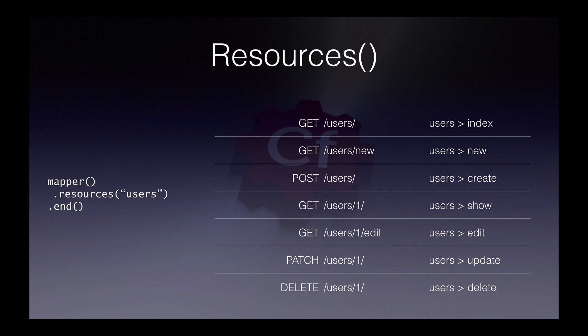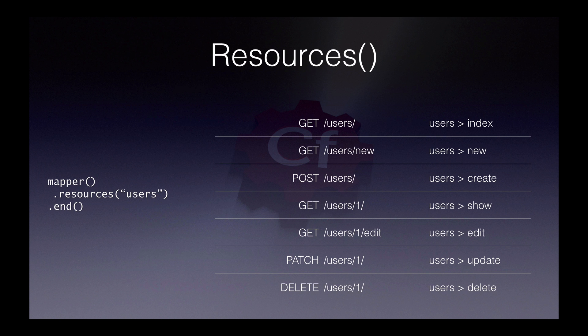Thankfully, we don't have to create all these individual URLs. We can use something like the resources helper. If you look at the table on the right, you'll see each RESTful action is matched to a conventional action in the user's controller. Resources allow us to very quickly add routes for controllers with just a single line and get all this CRUD functionality.